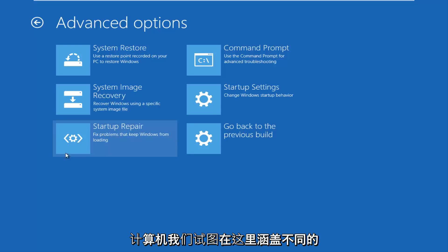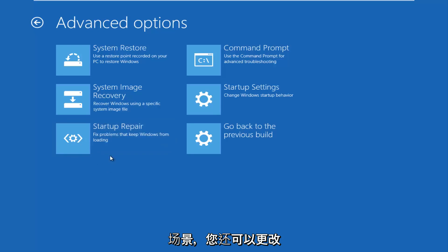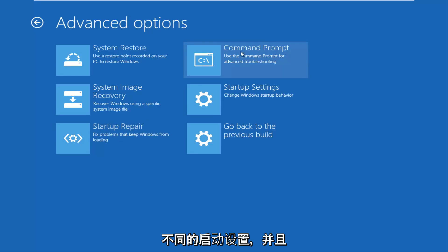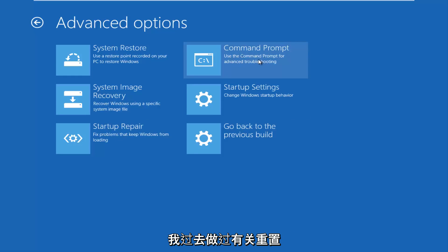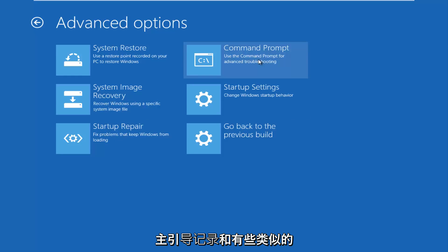You can also change different startup settings, and there are different command prompt options you can run. I've made tutorials about resetting the master boot record and somewhat similar tutorials in the past.